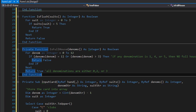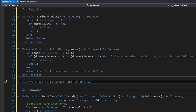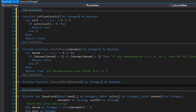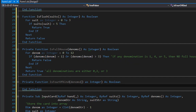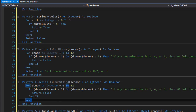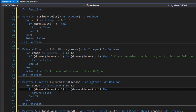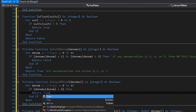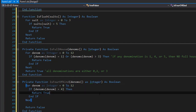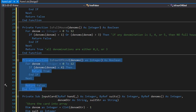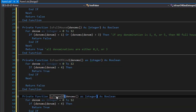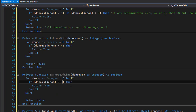Next, we check for four of a kind. We pass the denominations array and loop from 0 to 12. If any denominations array element equals four, we return true — four of a kind. Otherwise we return false. I'll copy-paste the function for three of a kind, changing the check so that if any denomination equals three, we return true.